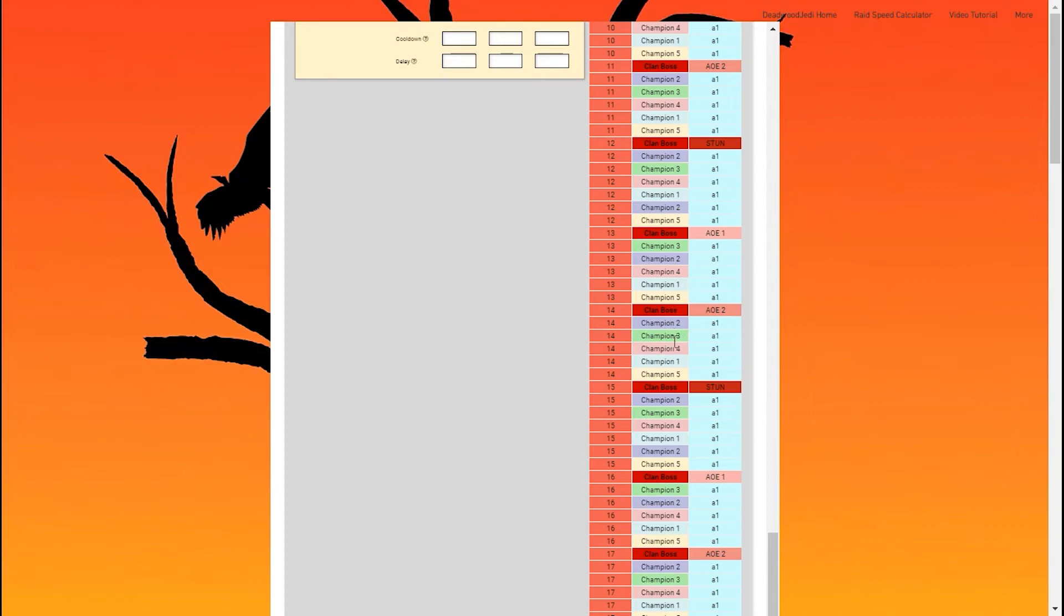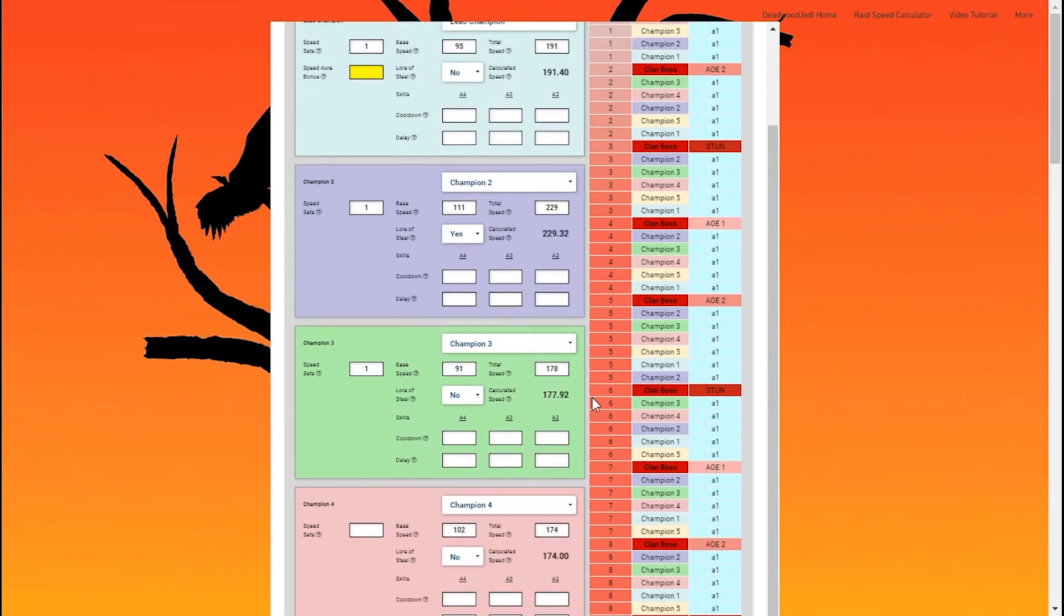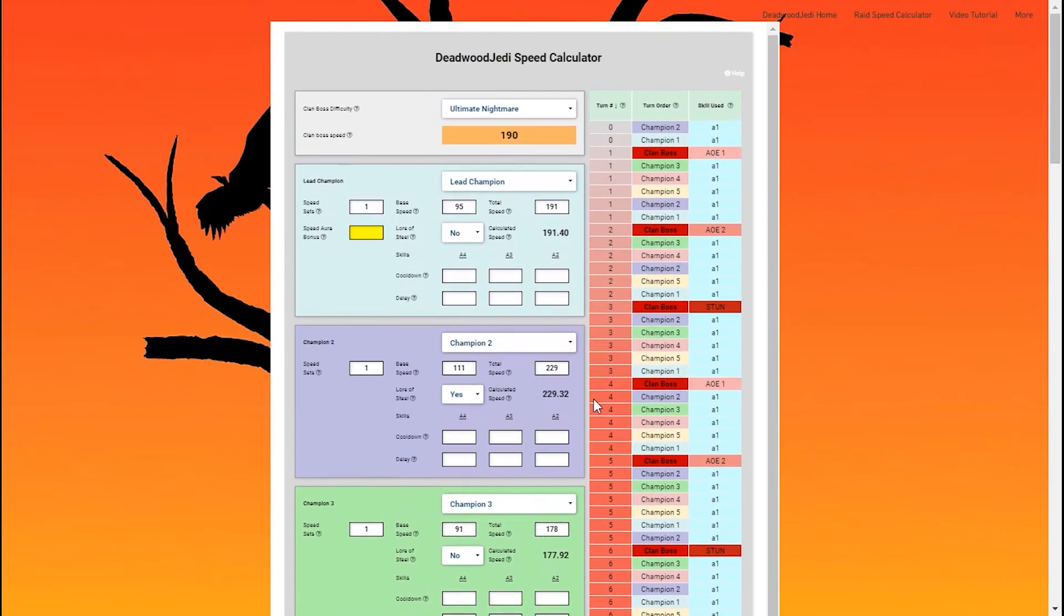She's taking one, two, three, four turns for every three of the clan boss. A 4-3 speed ratio, exactly what we wanted. So that's why having those speed sets and the base speed is so important, along with that Lore of Steel mastery skill.